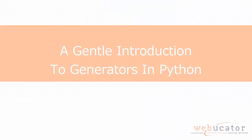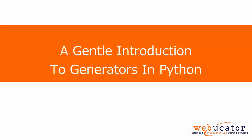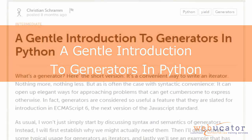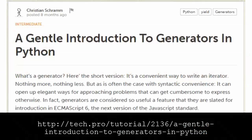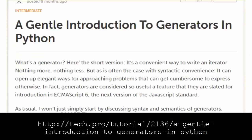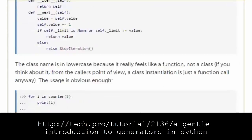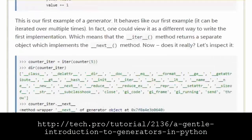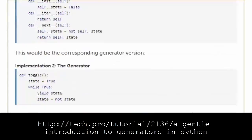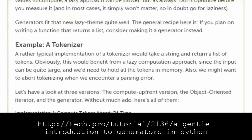In this video, I'm going to show you how generators work in Python. The video is based on Christian Schramm's article entitled A Gentle Introduction to Generators in Python, which is available at the URL shown here.